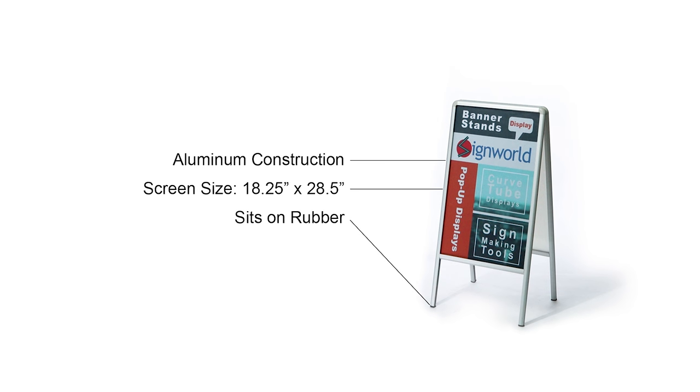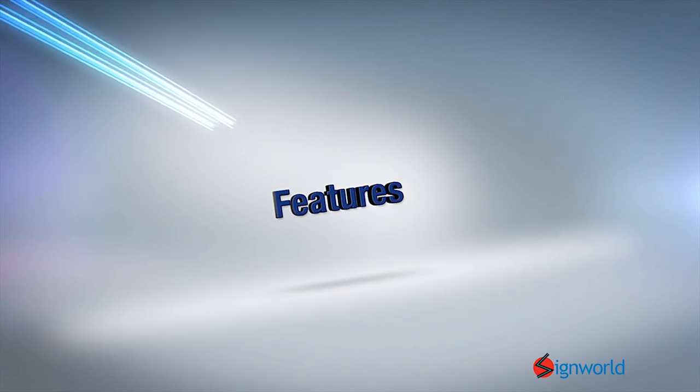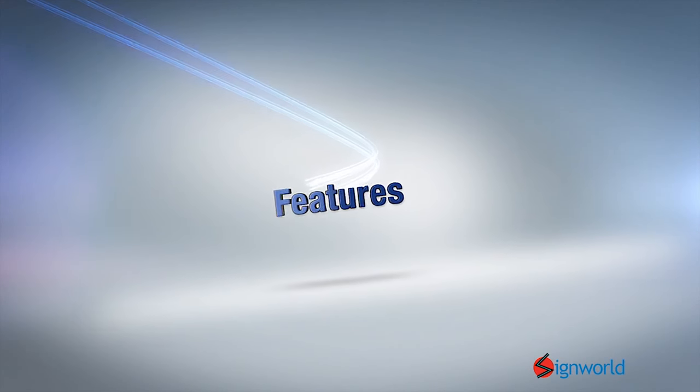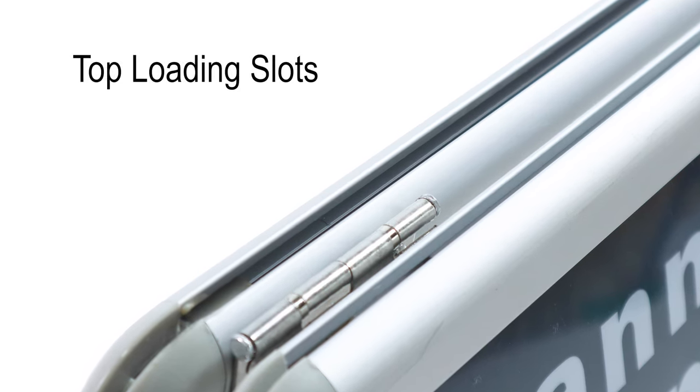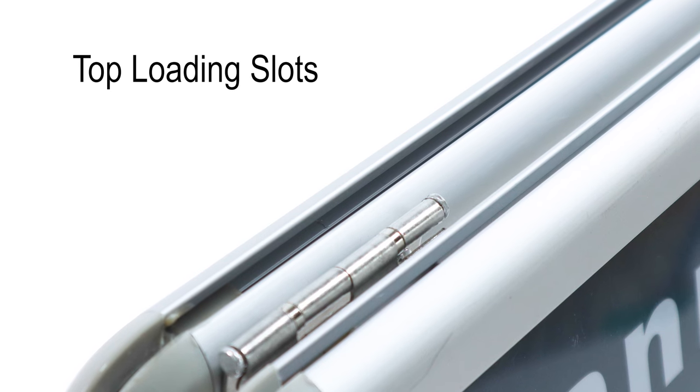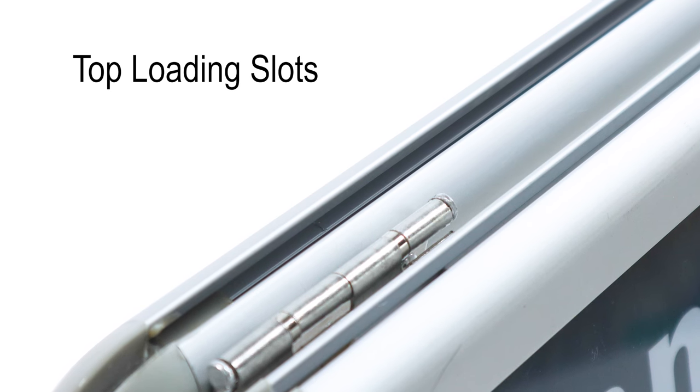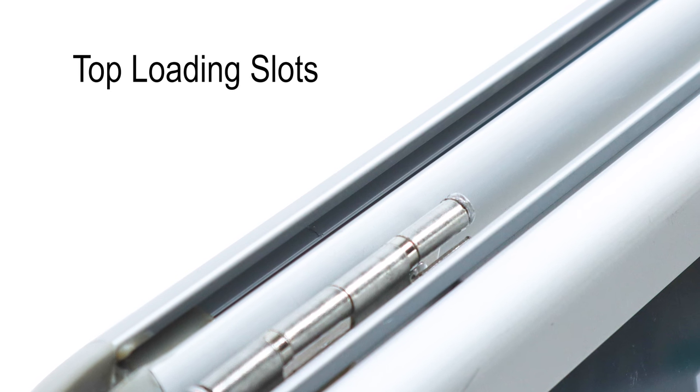Our a-frame poster stand is guaranteed to meet your everyday advertising needs. It is cost-effective, easy to install, convenient, and an effective attention grabber. This display comes with two top loading slots. You can easily slide your graphics in and out.